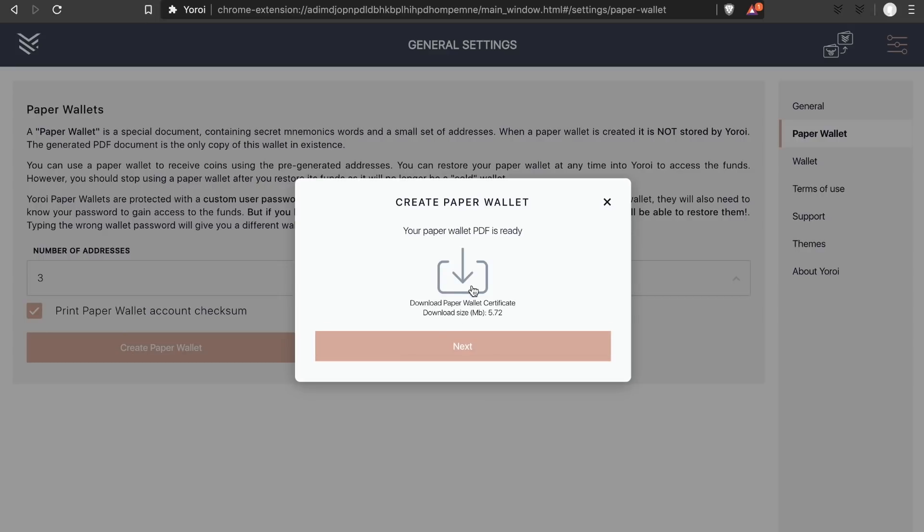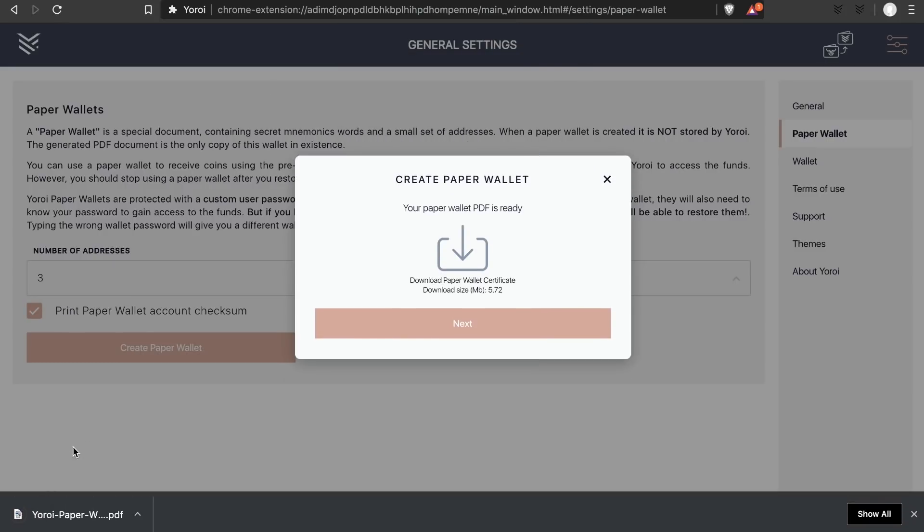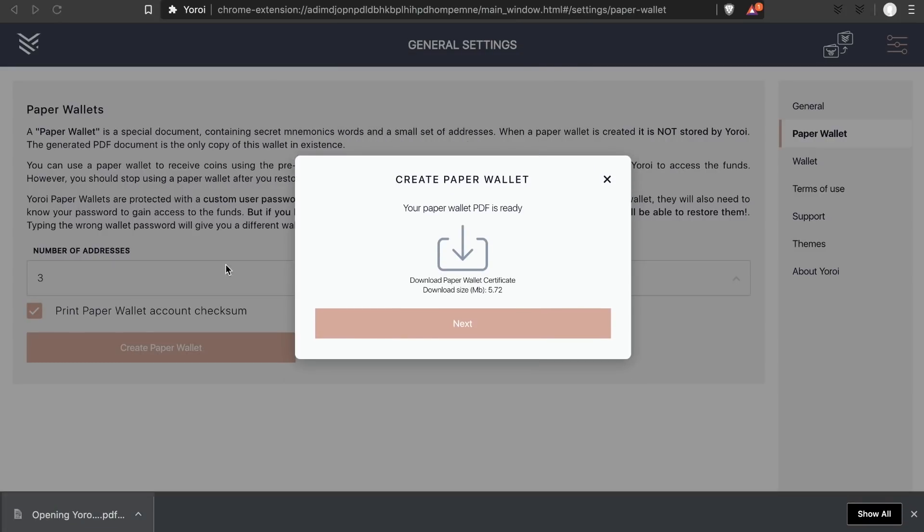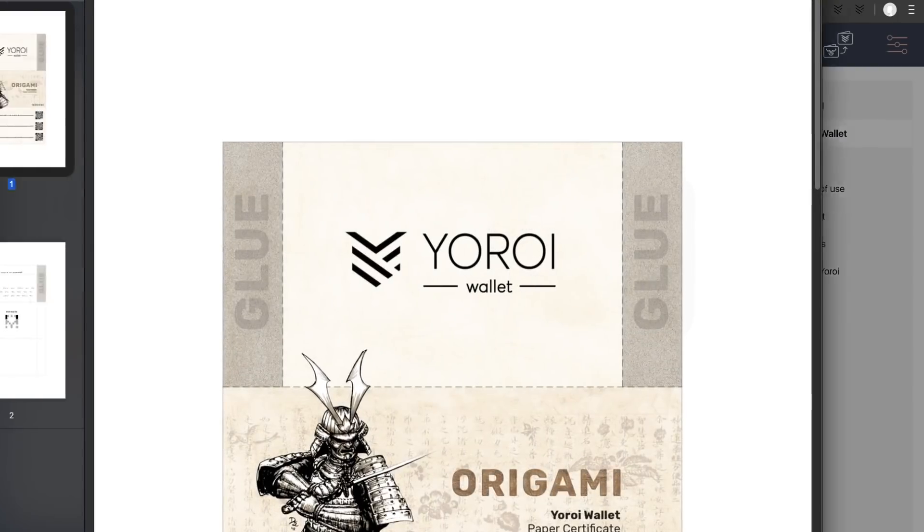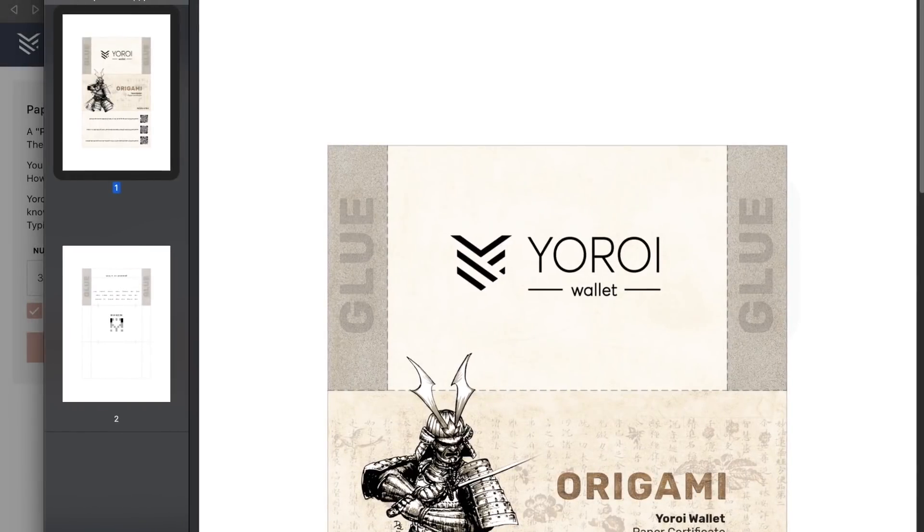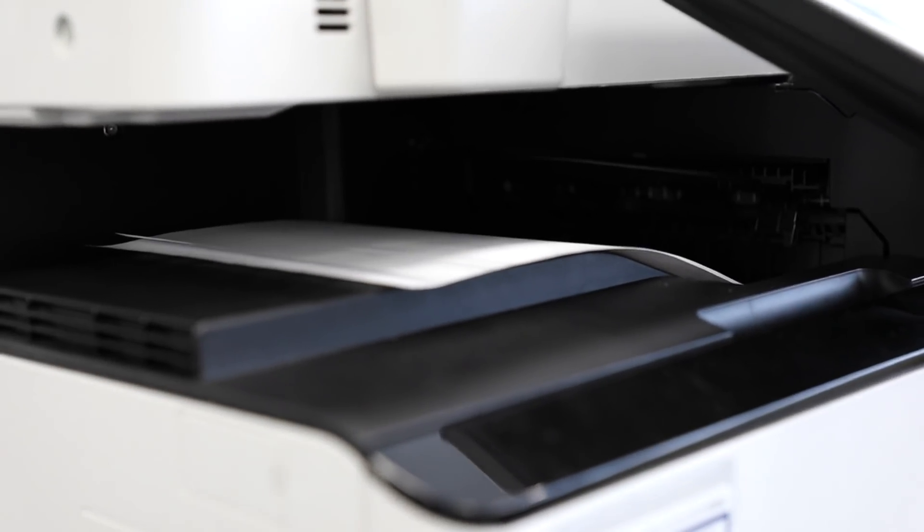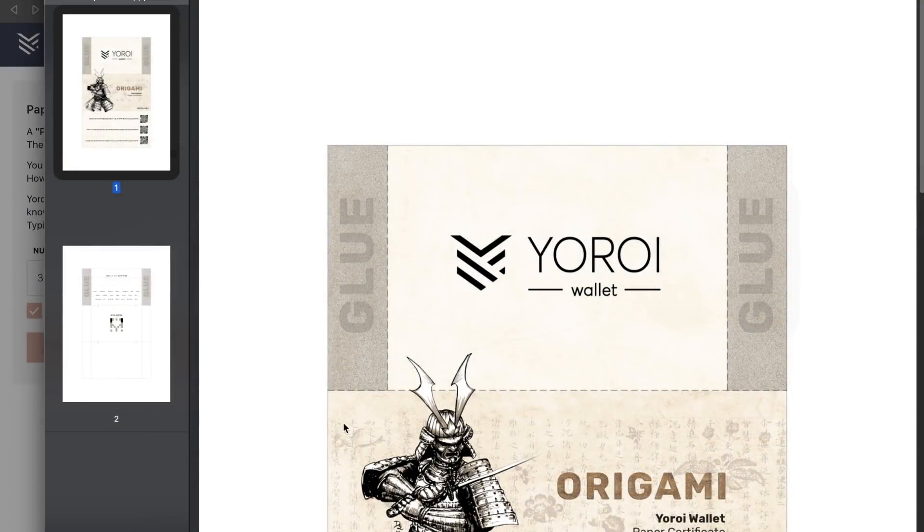Now press on this button to download your Yoroi paper wallet. The paper wallet is compatible with being printed on single-sided and double-sided pages. All you need to do is follow the instructions with the glue marks and the folding lines.